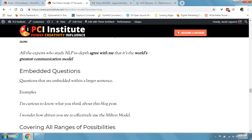Next is an embedded question — questions that are embedded within a larger sentence. An example: 'I'm curious to know what you think about this blog post,' or 'I wonder how driven you are to effectively use the Milton model.'